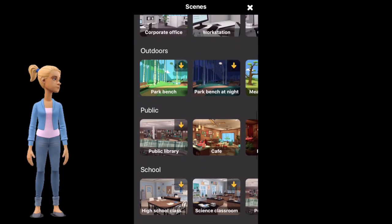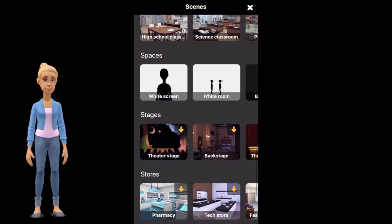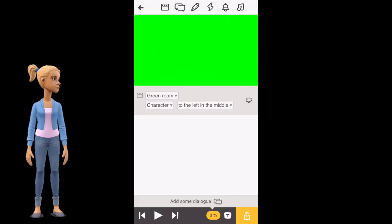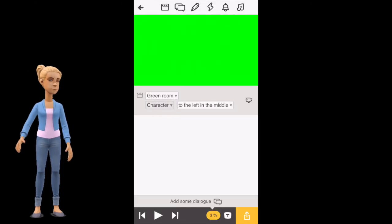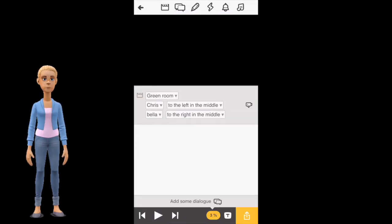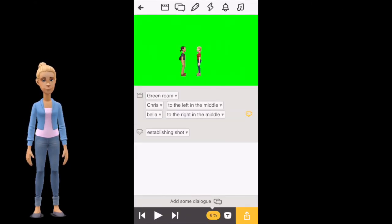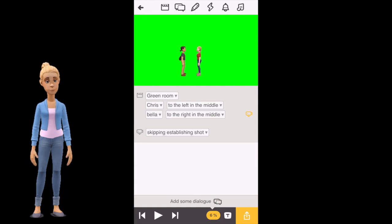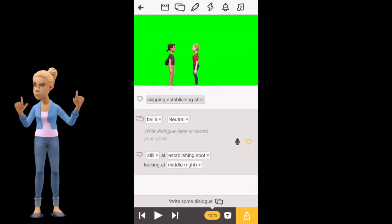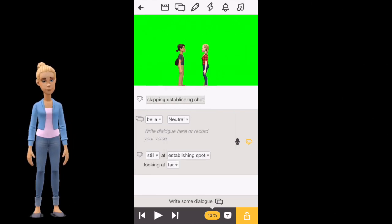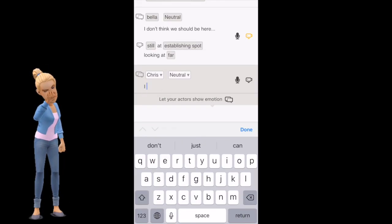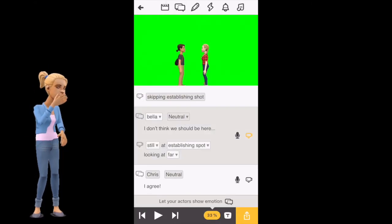You can choose green screen or green room. The next step is to add the characters you want to star in your video, and then select the camera angles you want. Now write the dialogue for your characters.